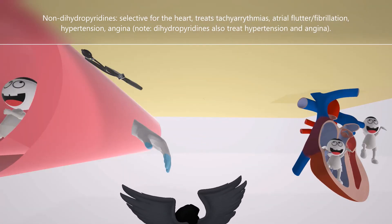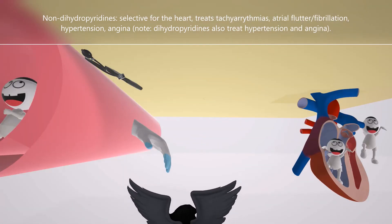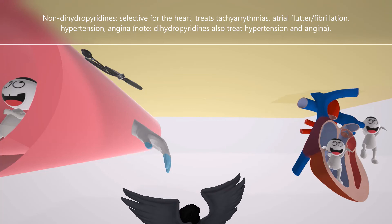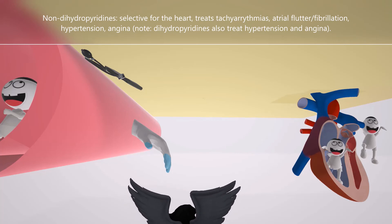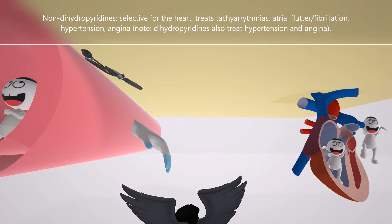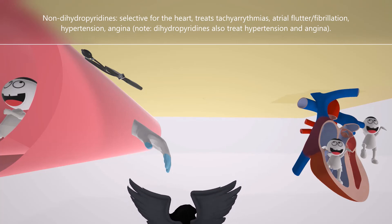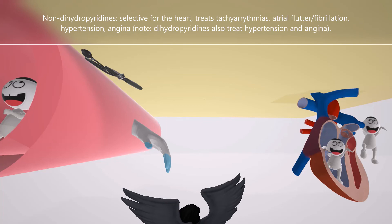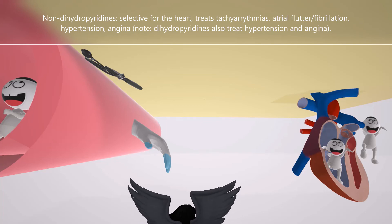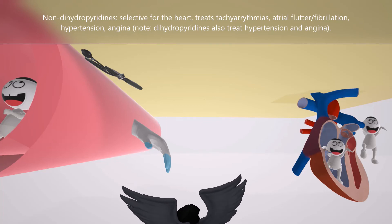An angel here helps us remember angina — both the dihydropyridines and the non-dihydropyridines are used to treat angina.